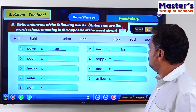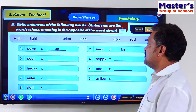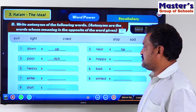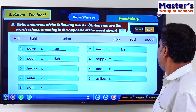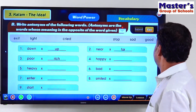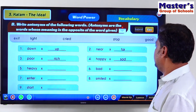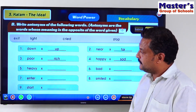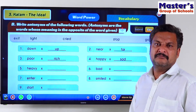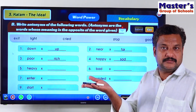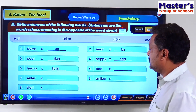Poor — the opposite is Rich. What is the opposite of poor? Rich. Happy — can it be unhappy? No, unhappy. Then sad? Yes, sad. S-A-D, sad. Heavy — the antonym is Light. Heavy, lightweight — okay, Light.